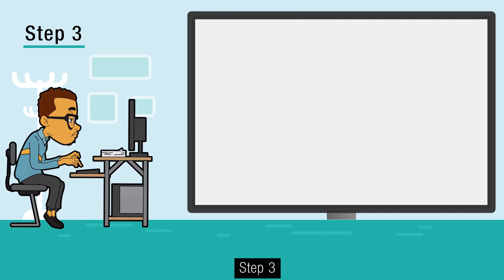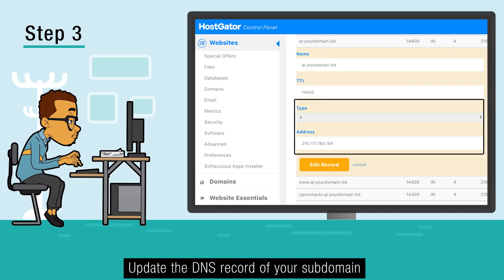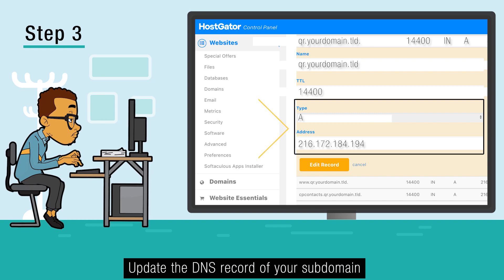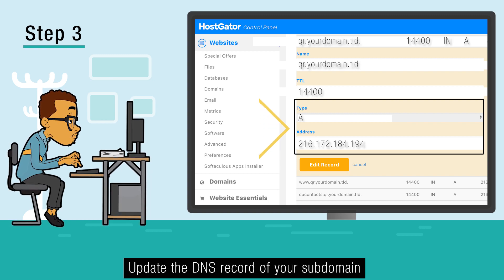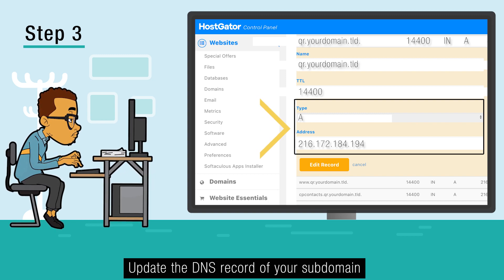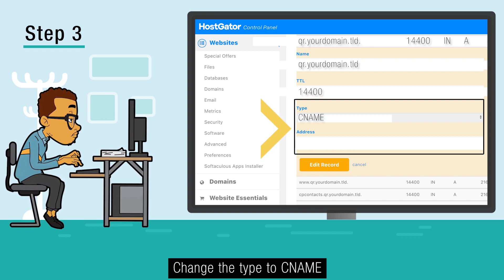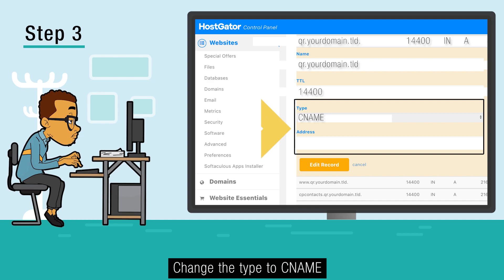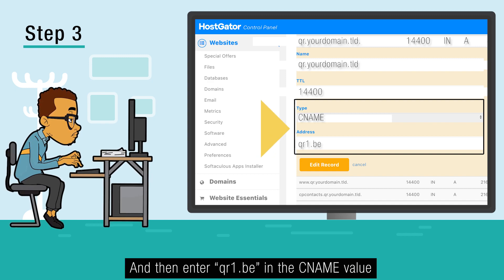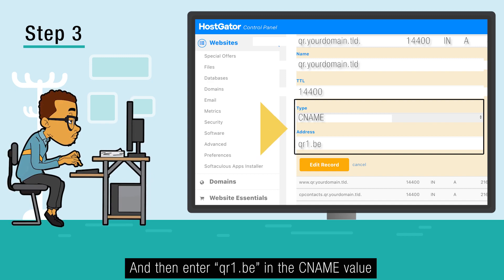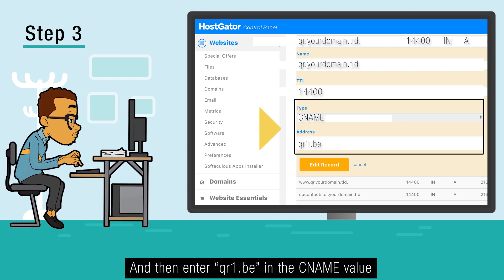Step 3: Update the DNS record of your subdomain. Change the type to cName and then enter qr1.be in the cName value.